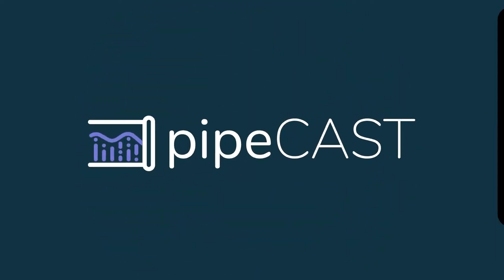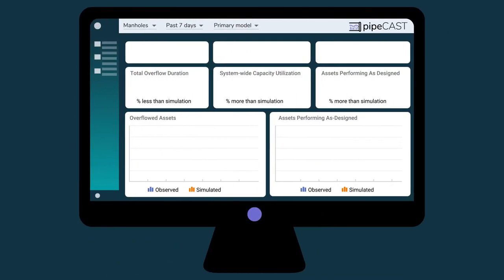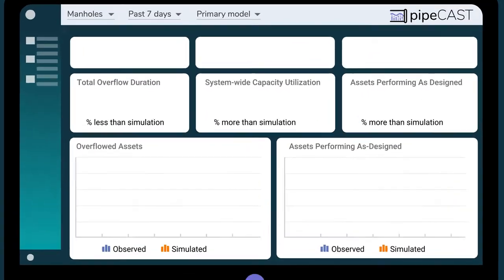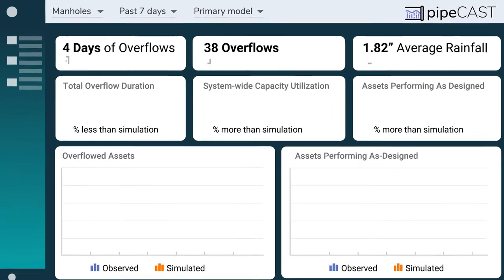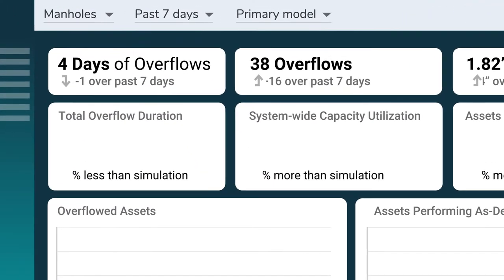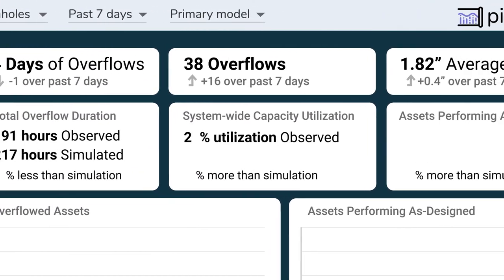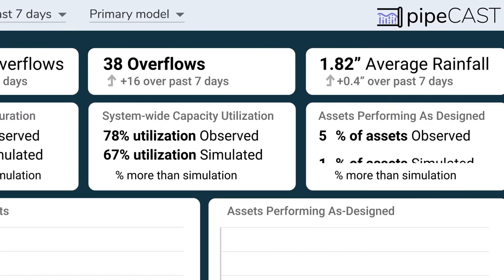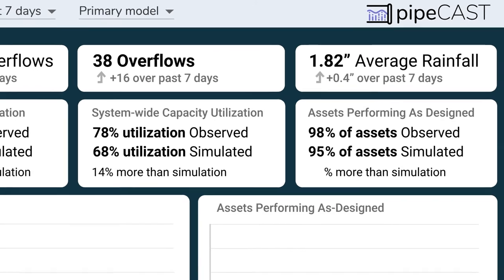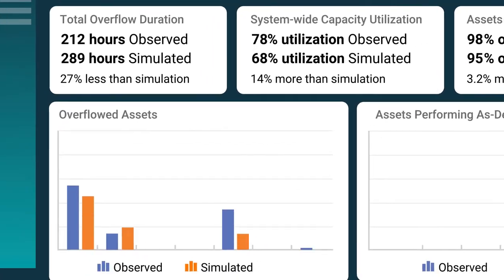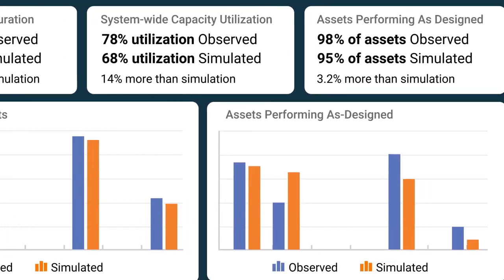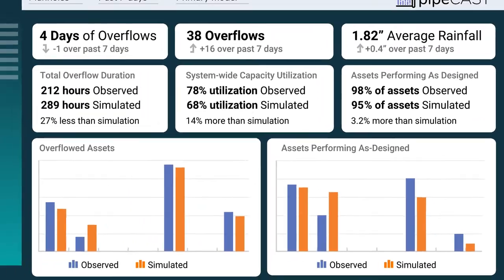Meet Pipecast, a unique web-based platform that combines real-time system performance with predictive analytics to transform your utilities operations one data point at a time.